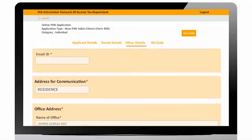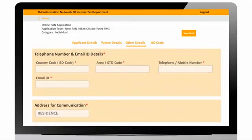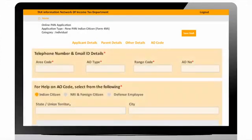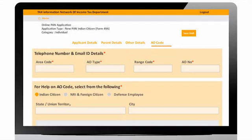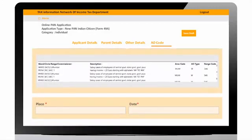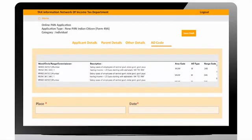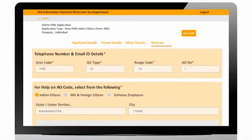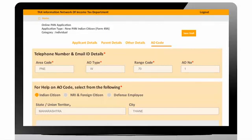Enter telephone and email ID carefully for updates of application. User will be navigated to Assessing Officer code, that is AO code. User will select state and city as per residential address available on Aadhaar. Based on the above selection, a list will be shown. Select area code, AO type, range code, and AO number as per location.